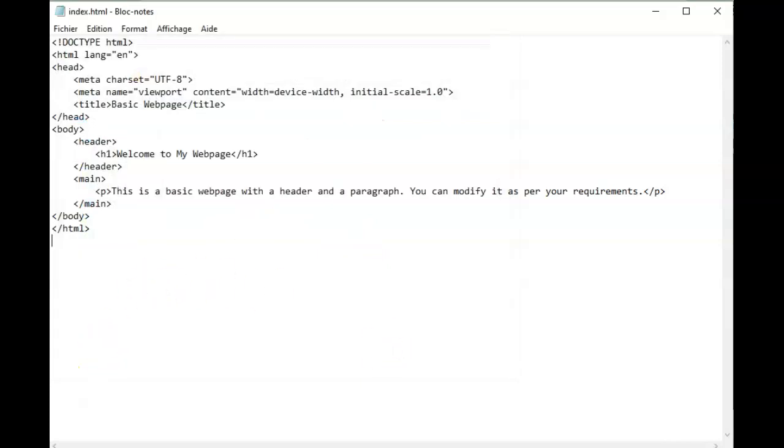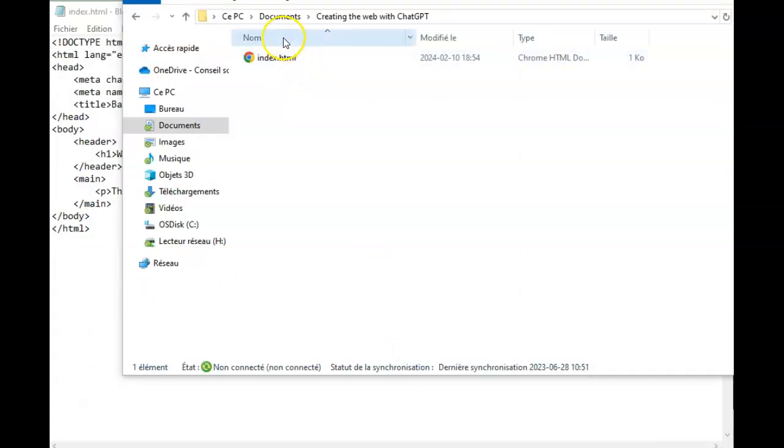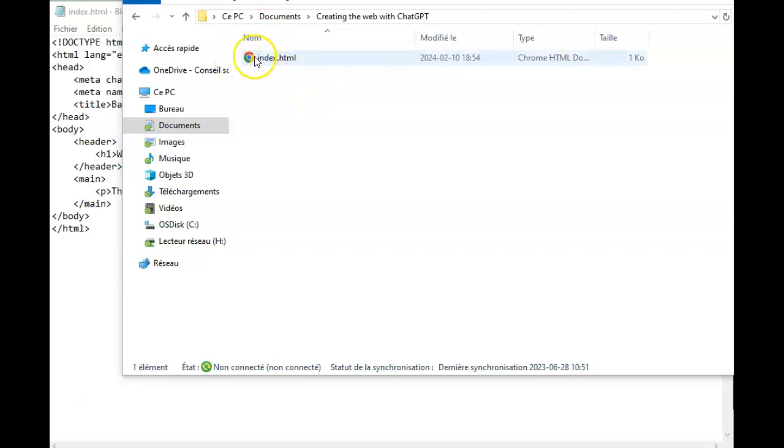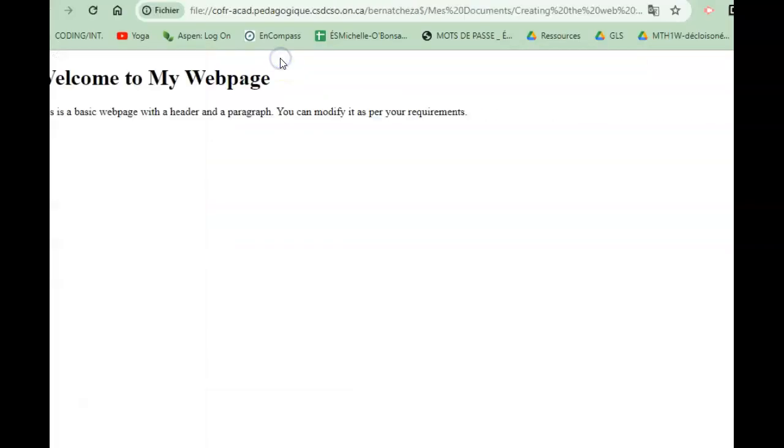Now if I go to where I've saved it on my computer I can see that it gives me the logo of my default browser, in my case Chrome. So if I double click on this file that I've just created it shall open it in Chrome.